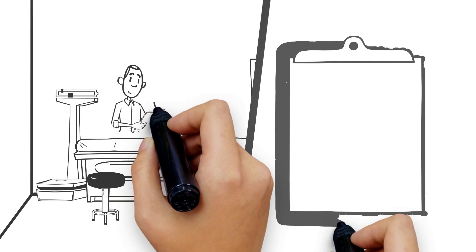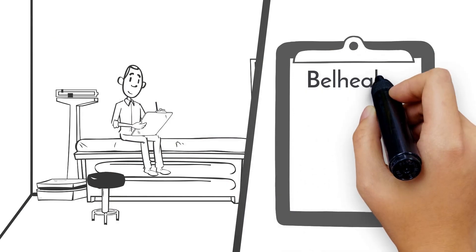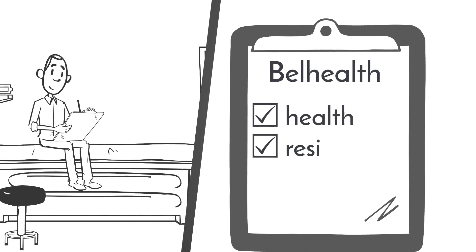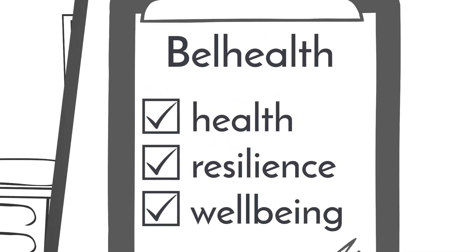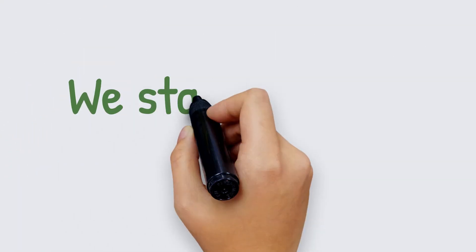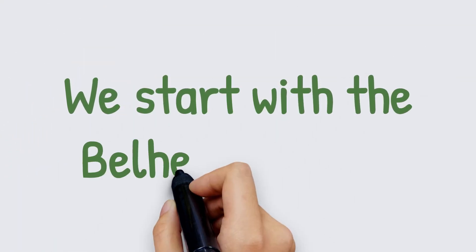That is why it is very important to continue assessing the health, resilience and well-being of the population. For this, we start with the Bell Health Study.